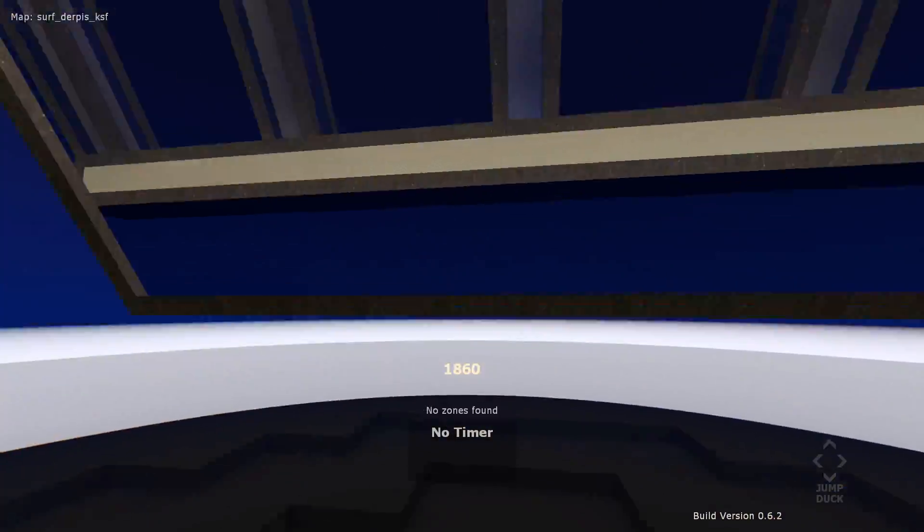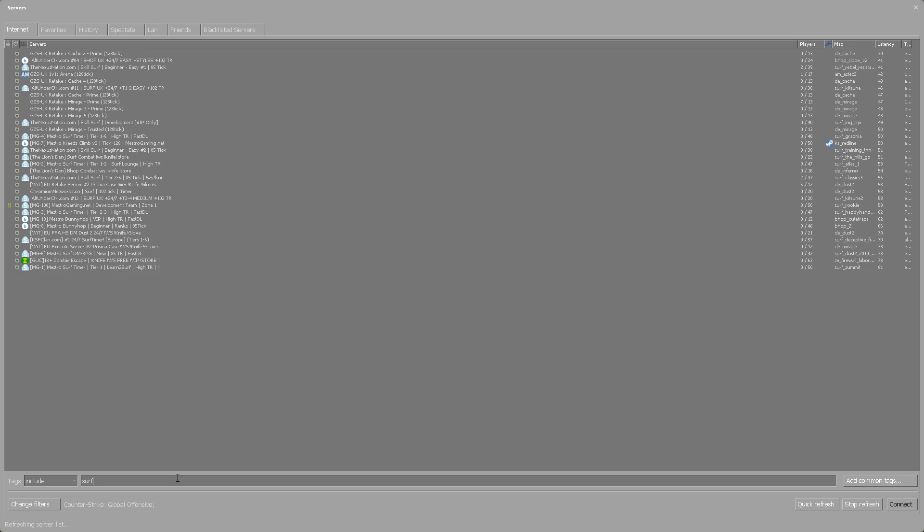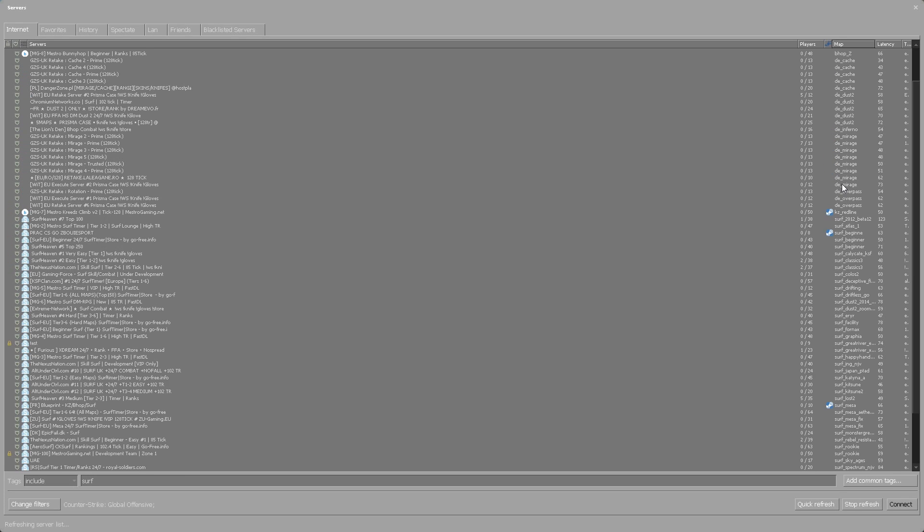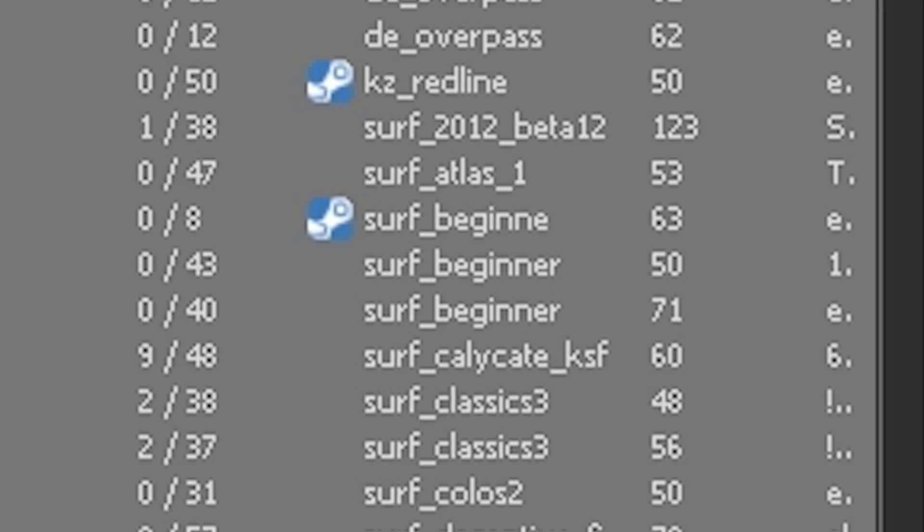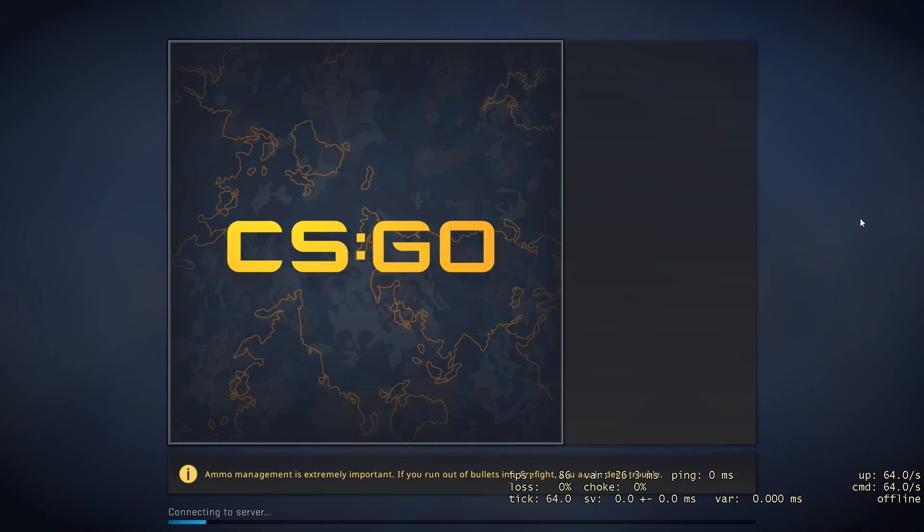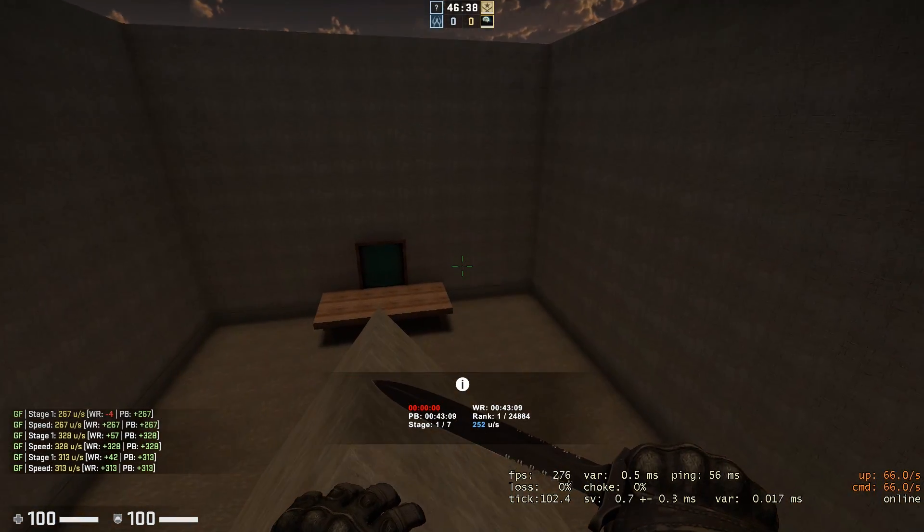Becoming frustrated, I searched for a different map, and there it was, calling to me. Beginner. That's me. I'm a beginner. So I joined the server and gave it my best shot.